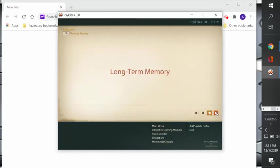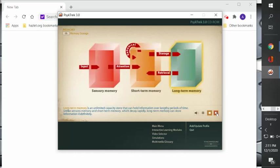Now let's talk about long-term memory. So long-term memory is different than sensory and short-term memory because it has an unlimited capacity store that can hold information over a lengthy period of time. Unlike sensory memory and short-term memory, which decay rapidly, long-term memory can store information indefinitely.